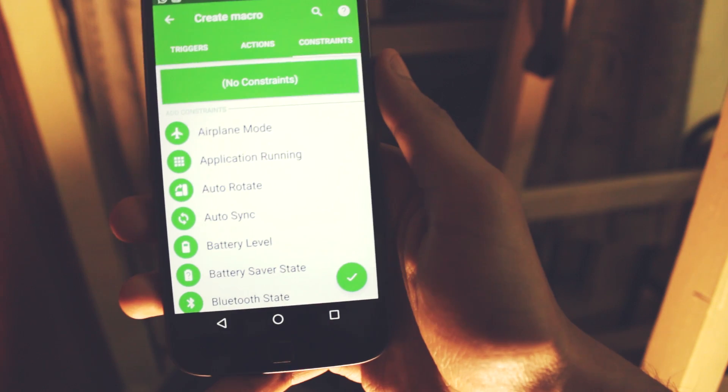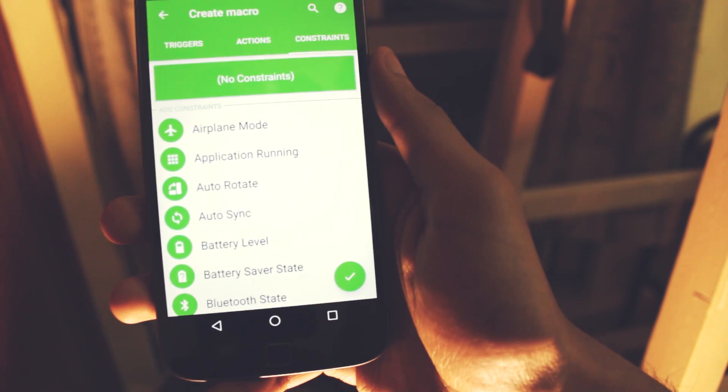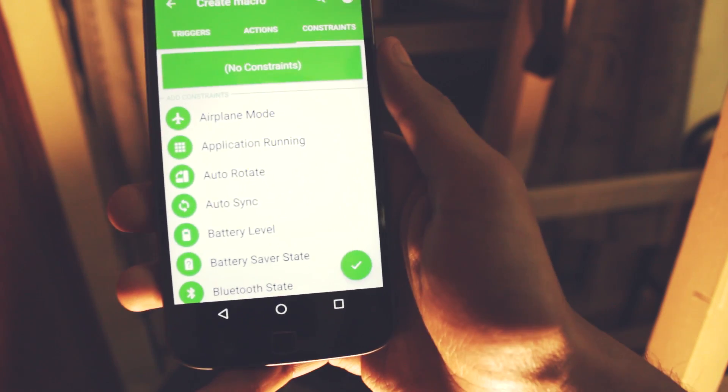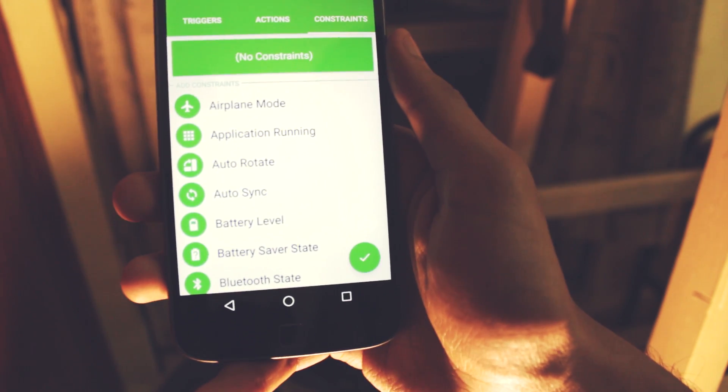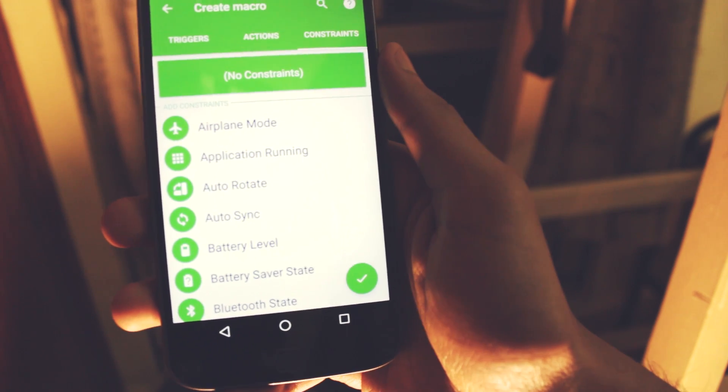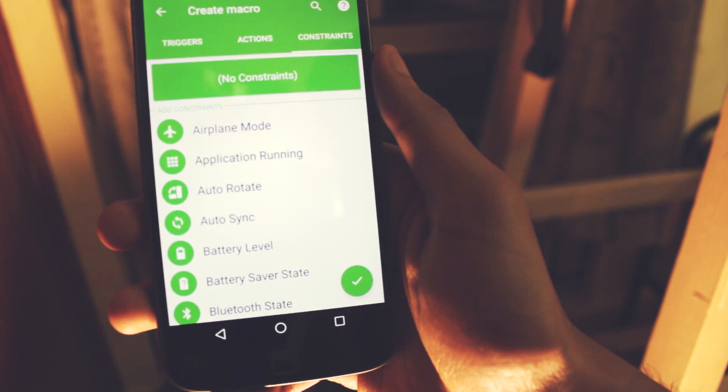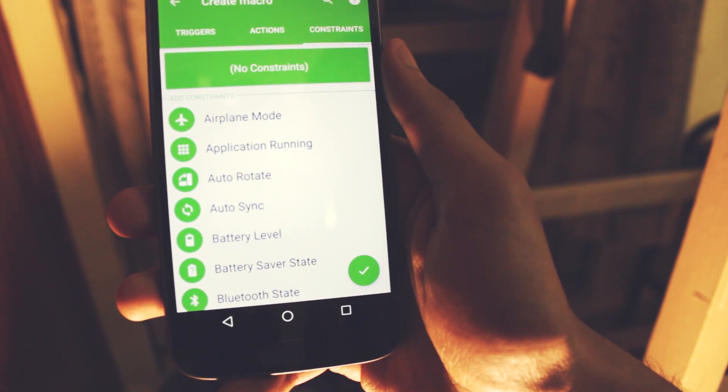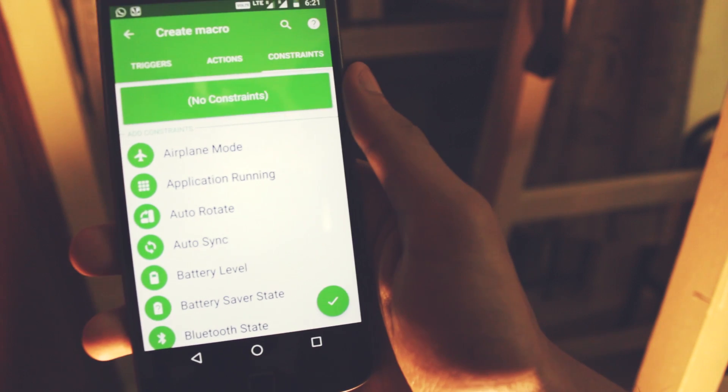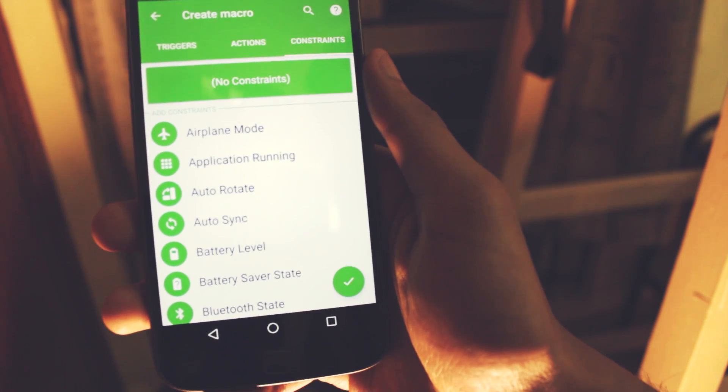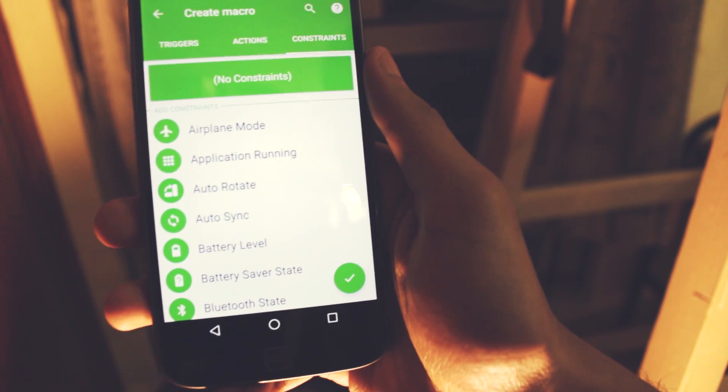You can also set some constraints. So if you want your phone to not be switched to airplane mode while you're in a certain location and still running, you can set it up as well. It has a lot of possibilities and you can set up various macros. It is a great step towards mobile automation.